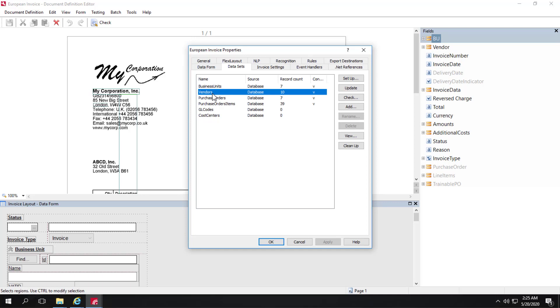That allows us to apply certain rules based on the country code that's part of that vendor address. We also set up machine learning training based on matched vendors. So it's important to have a vendor dataset populated.